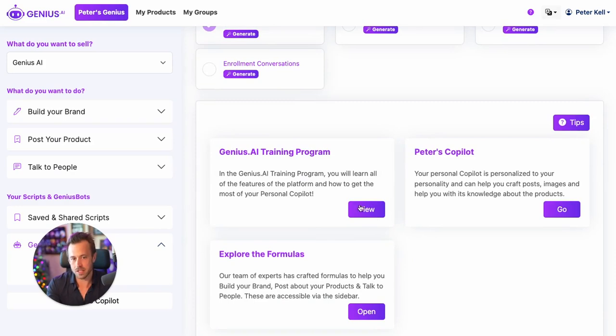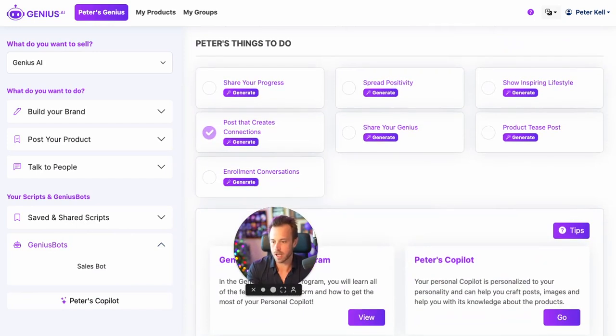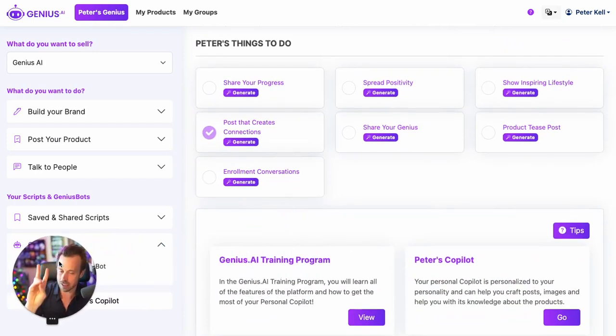To get access to the Genius.ai program, you simply click here and you're off to the races and ready to go. That's the high-level overview — I'll see you in the next video.